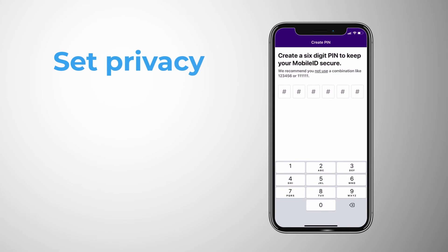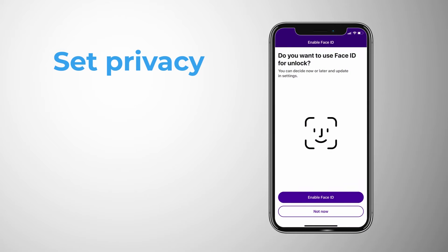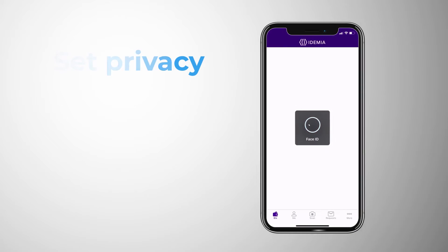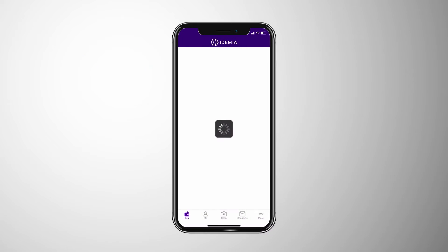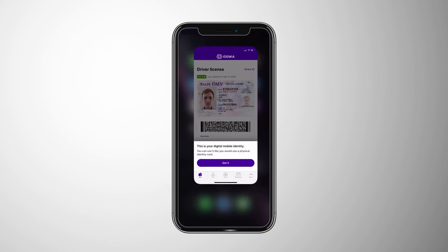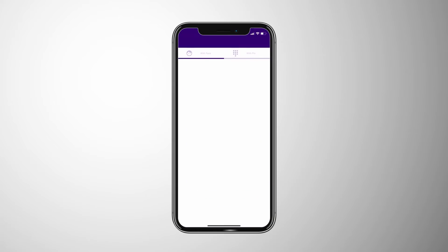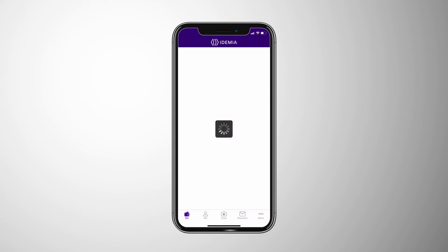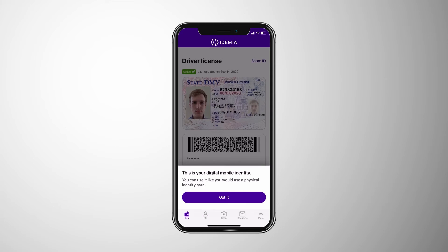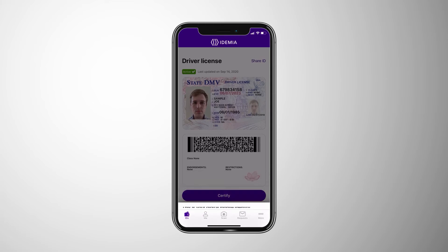The user sets a pin, and can enable unlocking the app using their device's biometrics, like facial recognition or fingerprint scanning. To open the app, they will use their biometrics, their pin, or another live selfie to unlock the app.